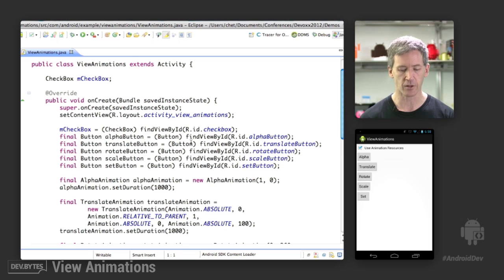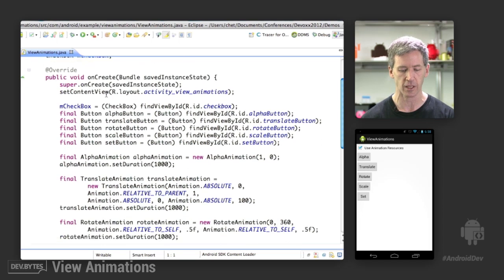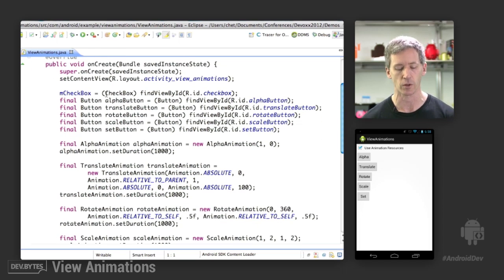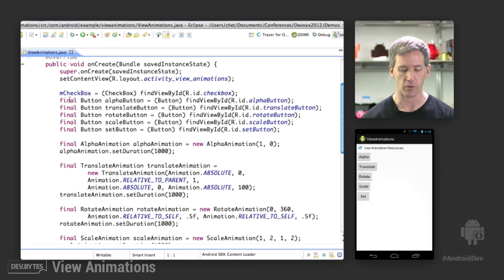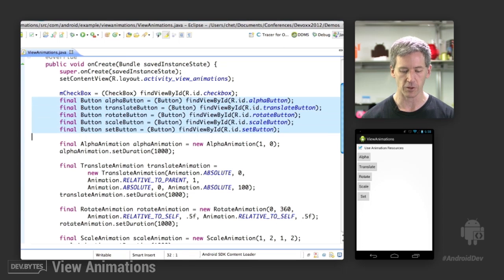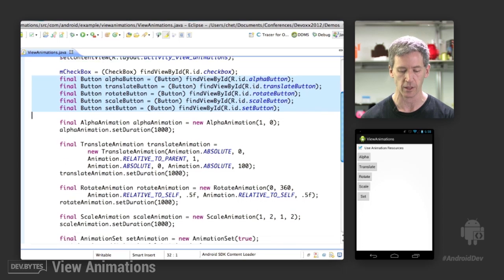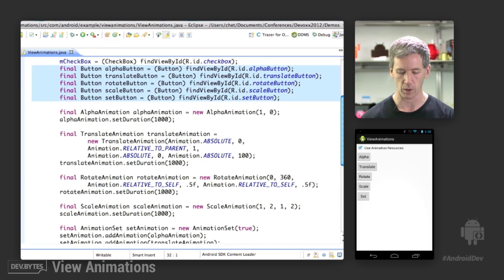So we have this class called view animations. It's an activity. We have a check box that controls whether we load from resources or create these on the fly in code. We have the buttons that are created here. We have alpha translate rotate scale set. And then we listen for clicks on those buttons and run the animations appropriately.